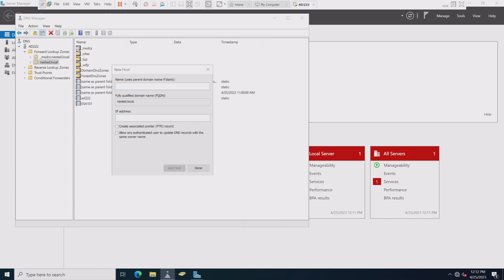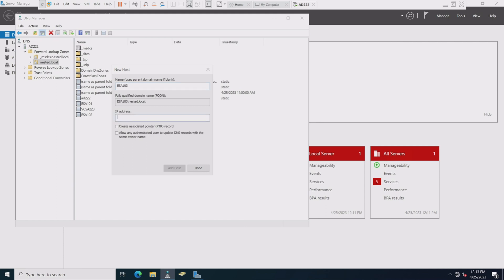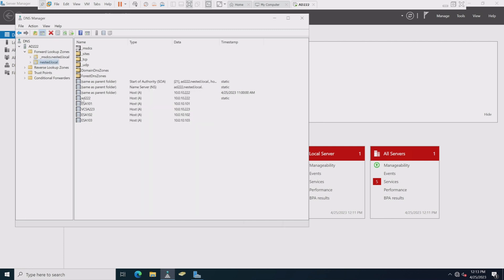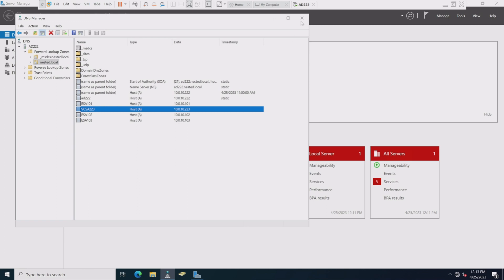I might also add in VCSA and the other ones as well. You're going to want to have these set up before you actually do your installs, that way DNS is up and operational and you're good to go. And there are all the hosts we're going to need. We're on AD 222 right now, and we'll be doing VCSA 223 pretty soon. DNS is ready to go.